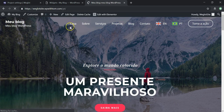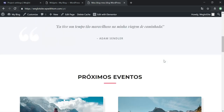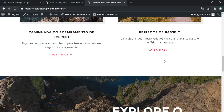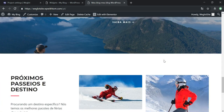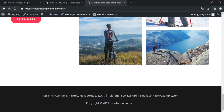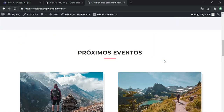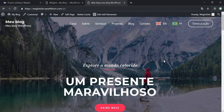By default, Weglot translates all of the content. Clicking Portuguese translates even the menu itself and the entire website into Portuguese. That is an awesome feature and I'm glad it's the default — I want the whole site to be translated, and then if I need to edit certain specific sections I can do that.